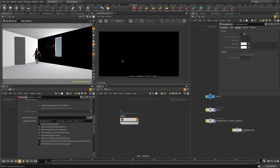Hello Redshifters, this video is about portal lights in Houdini. Portal lights are ways to actually sample the environment behind the portal light. Imagine the portal light as an opening or a door to another world — you shoot a ray and it doesn't go into your scene, it goes into the other world, that world being an environment.